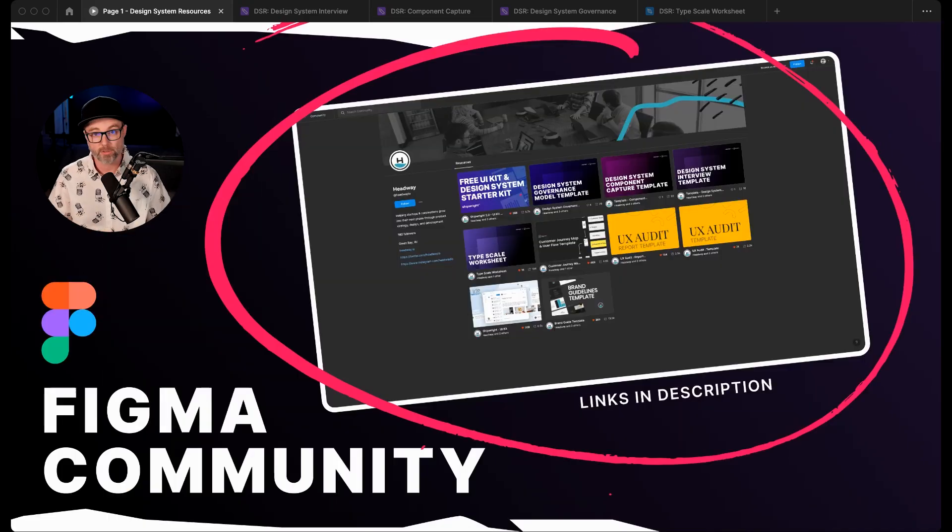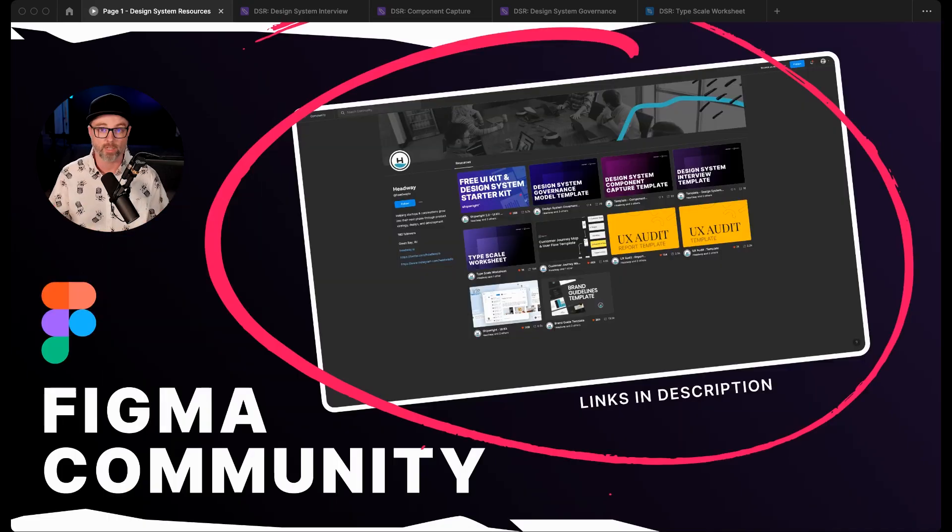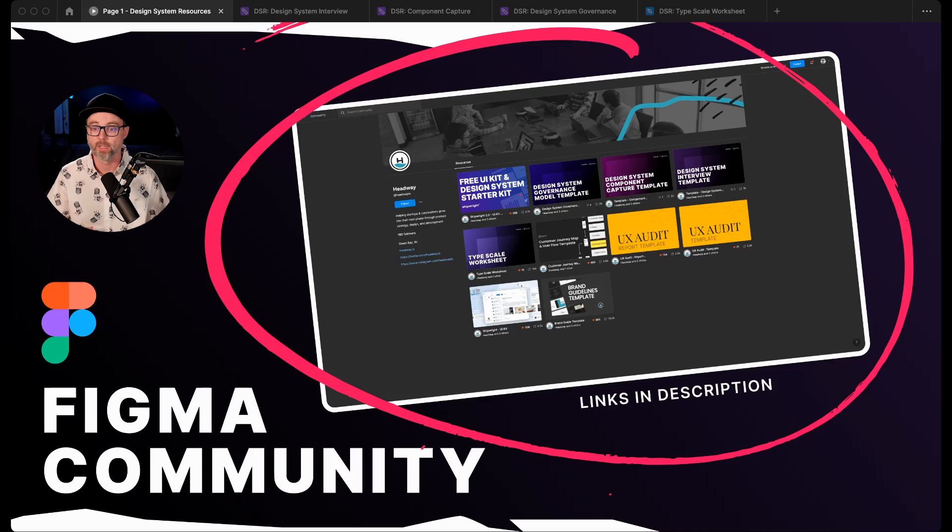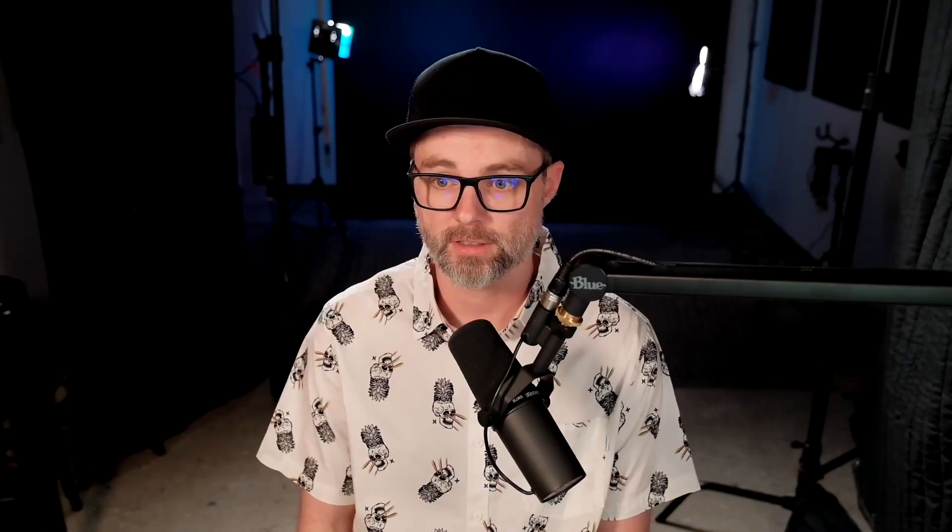We've got some other resources out there as well, like UX audit templates, building customer journey maps, a brand guideline template, and of course our free UI kit and design system starter kit. We use these in everything that we do. If you do use any of these or download them, we're definitely looking forward to any feedback you might have of adjustments or things that work best for you or didn't work for you, as we're trying to build really the best resources we can for design systems and for designers working through their different product designs.